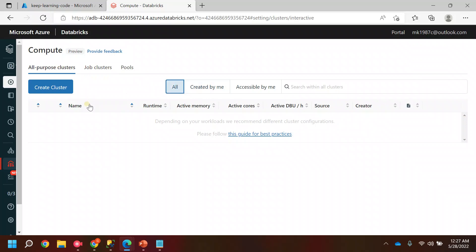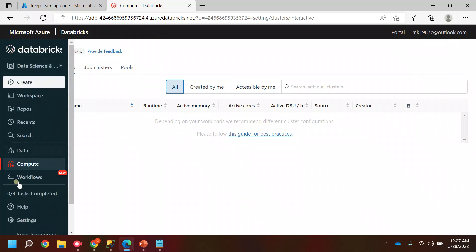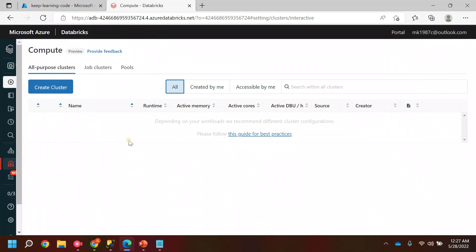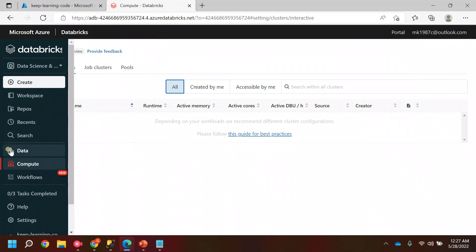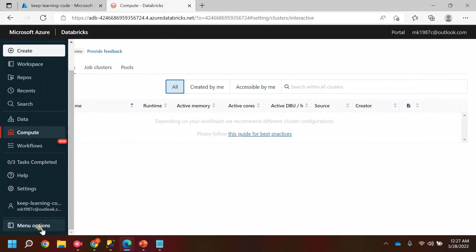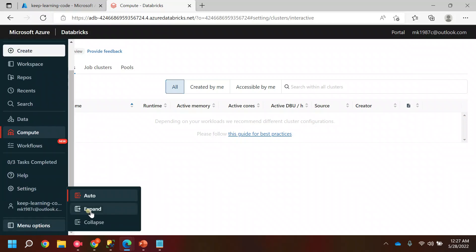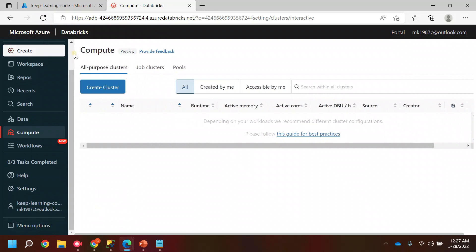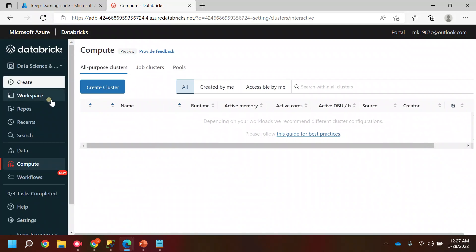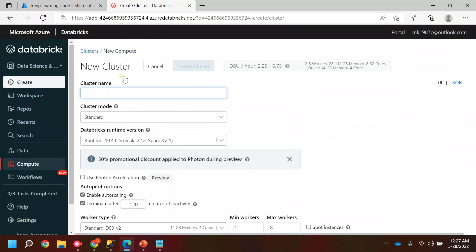So in my workspace I don't have any clusters right now. If you see the menu items keep expanding and collapsing — if I want them to stay expanded, I can go to the menu option and click on expand, and now it will not collapse. Let's see how we can create a cluster — you can simply click on 'Create Cluster'.